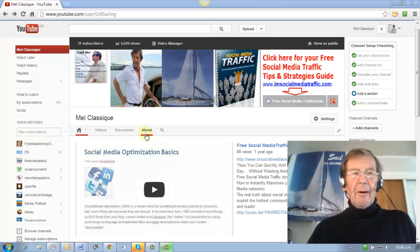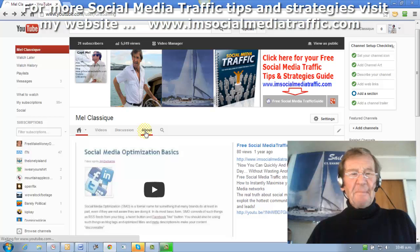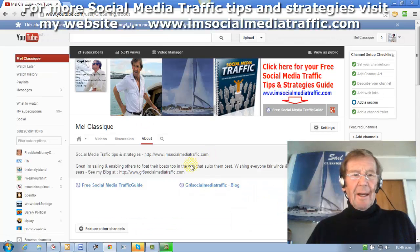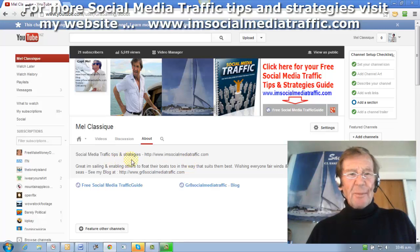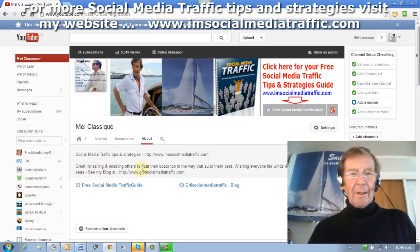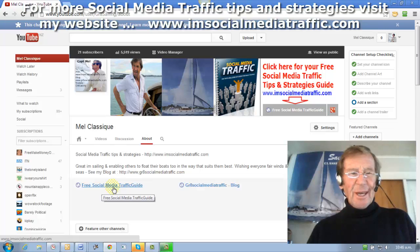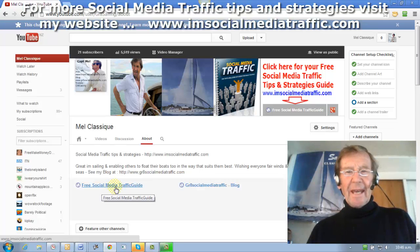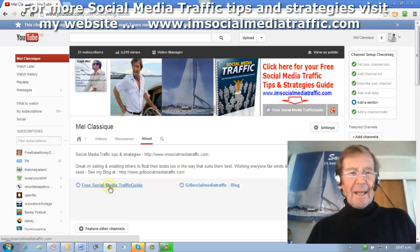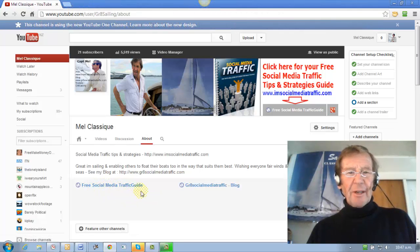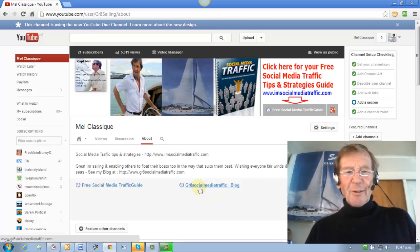When I click on the about button on my channel page I see I have my heading social media traffic tips and strategies with my website link. I have a little description and down here there are the two URLs which I put in the edit links page — the link to free social media traffic guide and the link to my social media traffic blog.